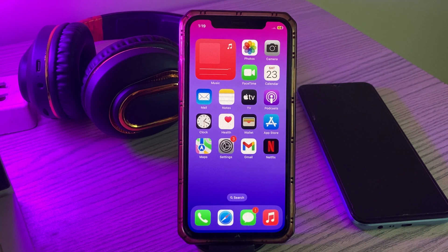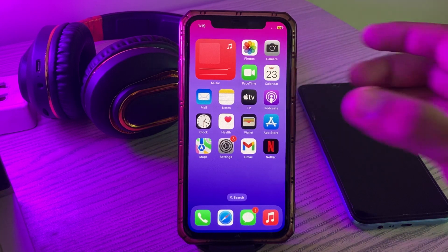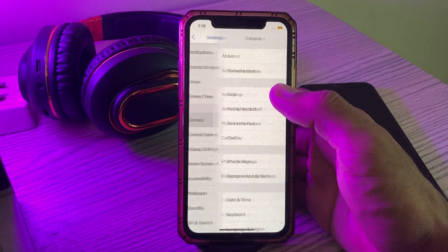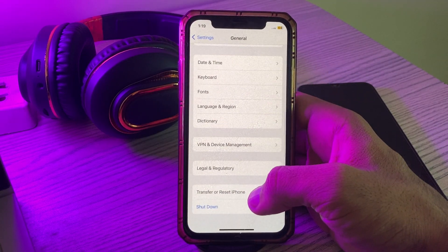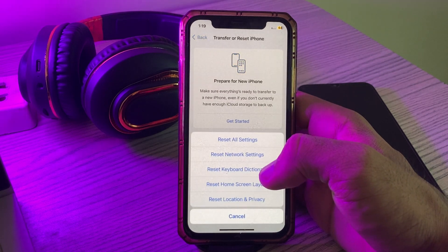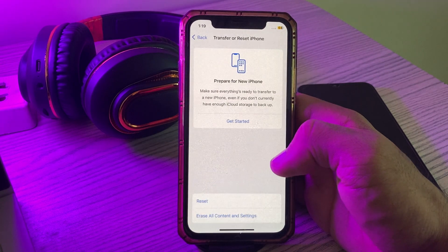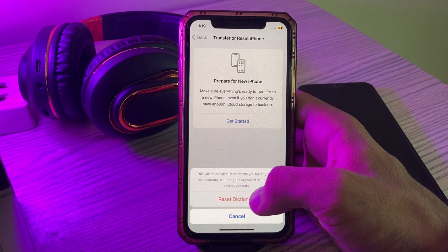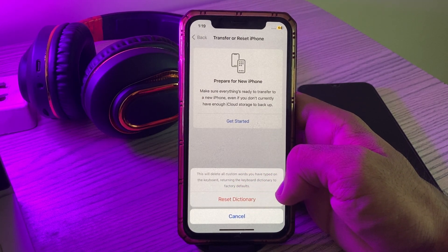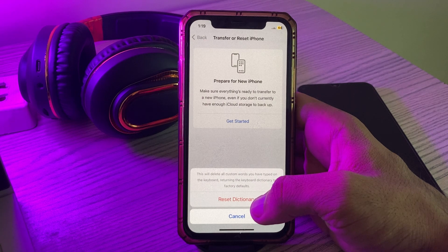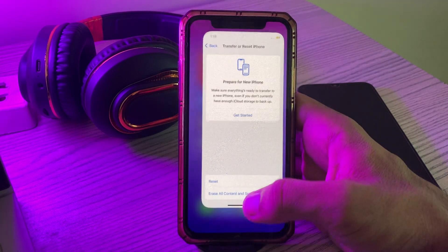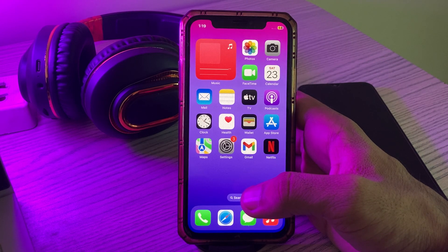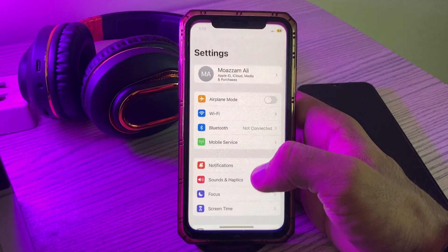First of all, reset the keyboard dictionary. For this, go to Settings, scroll down, tap on General, scroll down, tap on Transfer or Reset iPhone, tap on Reset, then tap on Reset Keyboard Dictionary. This will delete all custom words you have typed and restore the keyboard dictionary to factory default. Simply tap on Reset Dictionary.